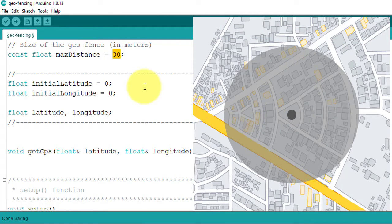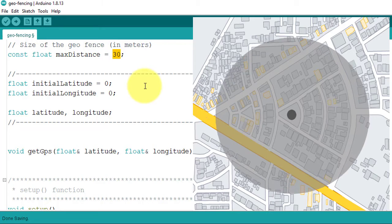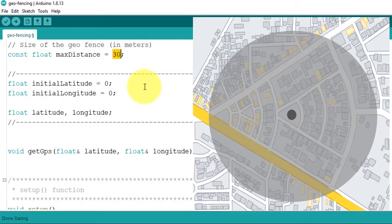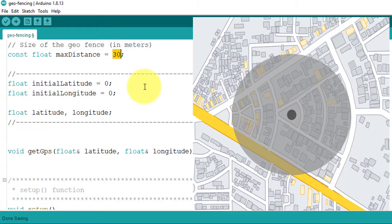If you increase the maximum distance, then the fence area will increase. And if you decrease the maximum distance, then the fence area will also decrease.